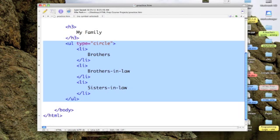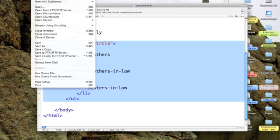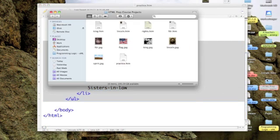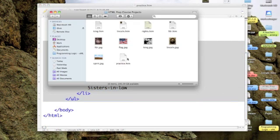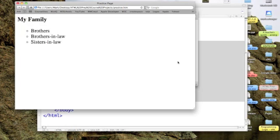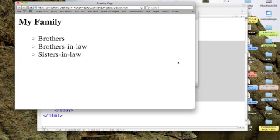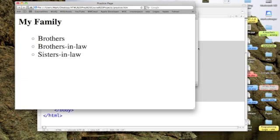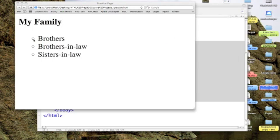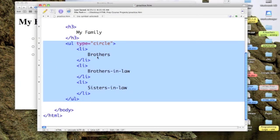So let's save that out, just to see what we've got so far. And there's our circle bullets. Okay, so let's go back.